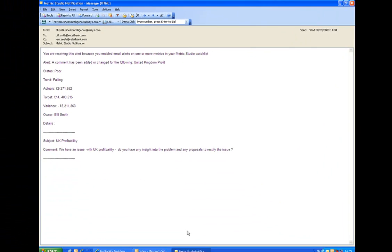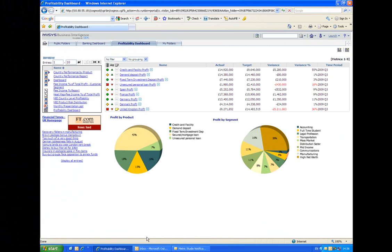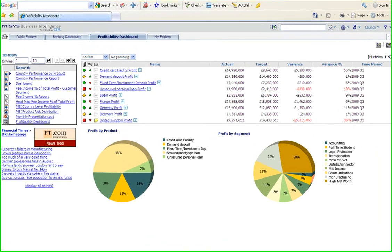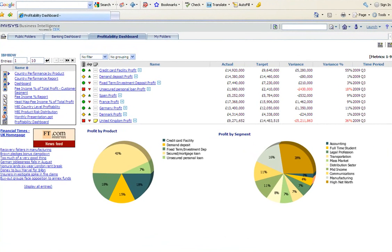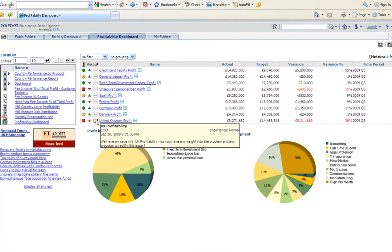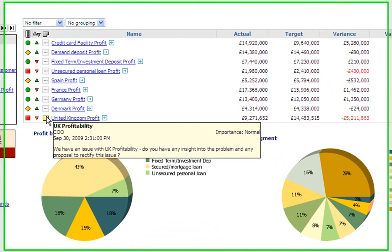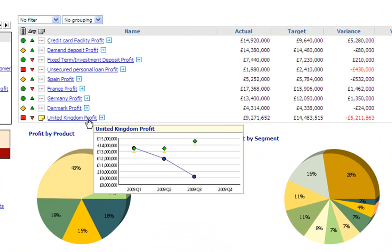So, looking at my profitability dashboard, I can see a number of elements here, including relevant news feeds and metrics that I've chosen to look at on my scorecard. I have the underlying UK profit metric, including the comment from Ken Seeley. Having a closer look at the issue in question, I can see that the metrics show me that it's getting worse and requires attention.